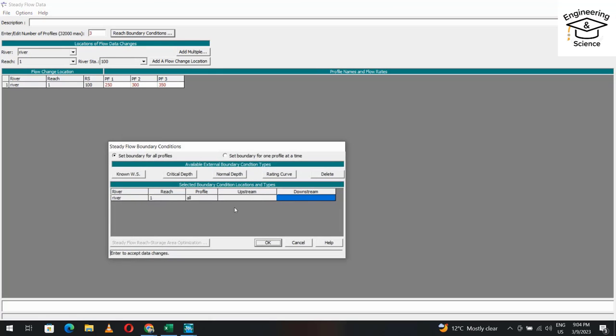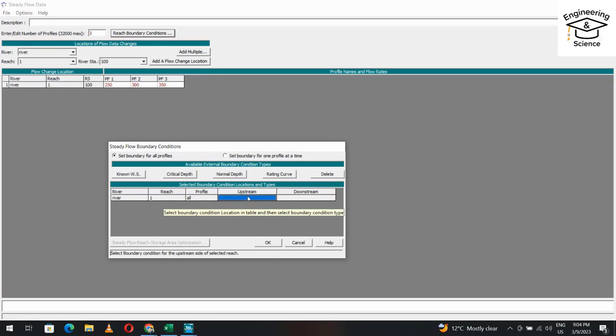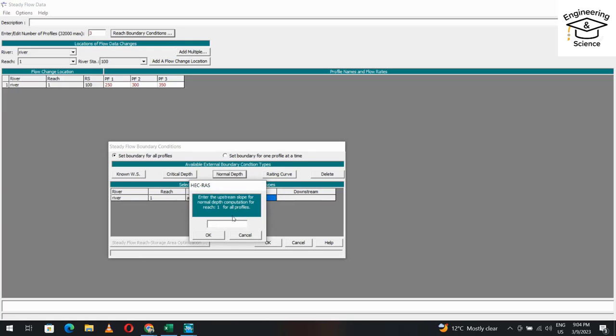Set the reach boundary conditions. For the downstream boundary, select Normal Depth and use the slope of the bed, which is 0.005.